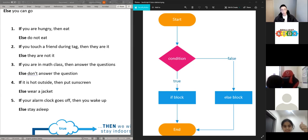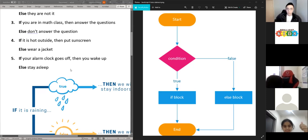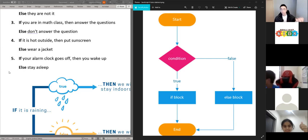Loops — what loops are — it's basically code, an action that will keep repeating until we tell it to stop or the program tells it to stop. If I want to repeat an action, I'll just use a loop for it.